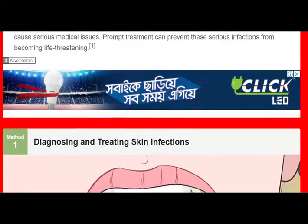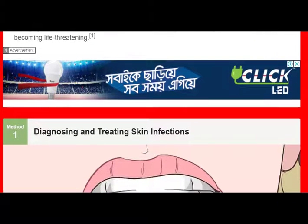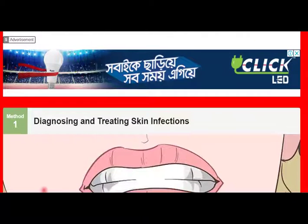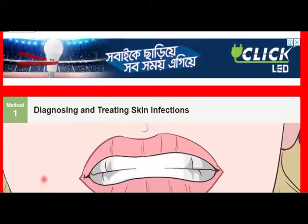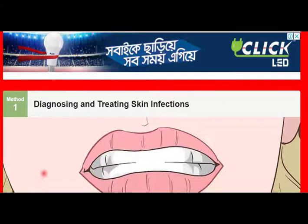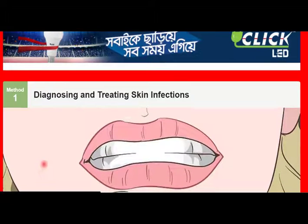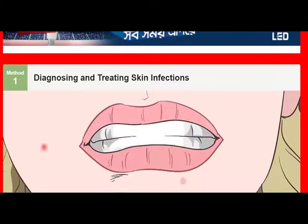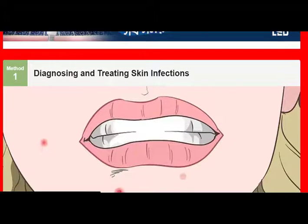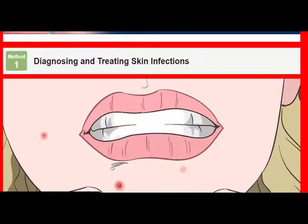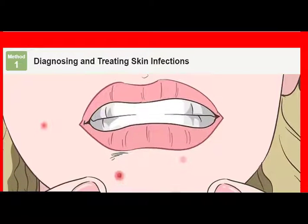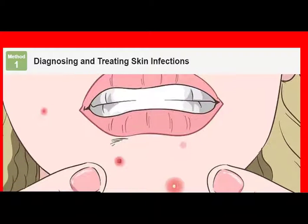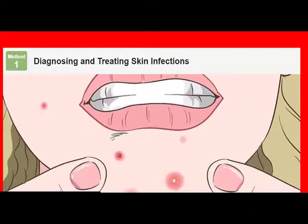Method 1 of 3: Diagnosing and treating skin infections. Look for pimples, boils, or areas of red, swollen skin. Skin infections are the most common type of staph infection. They look like pimples, boils, blisters, or areas of swollen, red skin that feels hot. Sometimes they ooze pus or other discharge. Broken skin is prone to infection. Washing your hands frequently and keeping wounds clean are the best ways to prevent a skin staph infection.